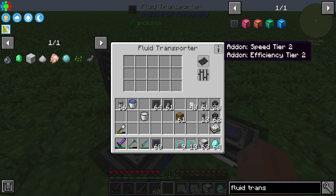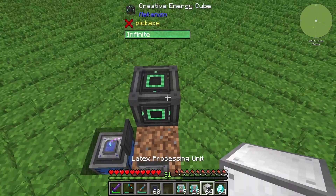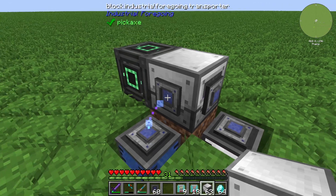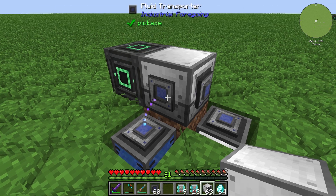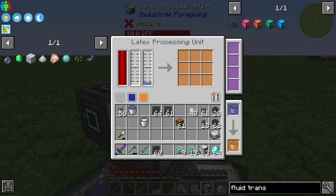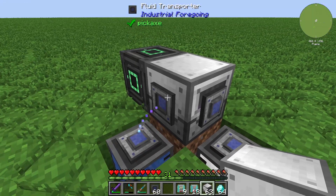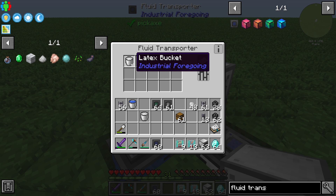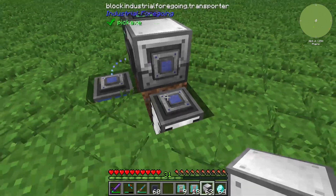You can also see that the fluid transporter has a whitelist and blacklist system. For example, if we look at our latex processing unit and I install a latex bucket as a whitelisted item, that means no more water should be flowing. If we look at our latex processing unit we can see the amount is at 1500 millibuckets — that's fine. So you can set a filter to a latex bucket, and that's the main function of the fluid transporter's filter system.